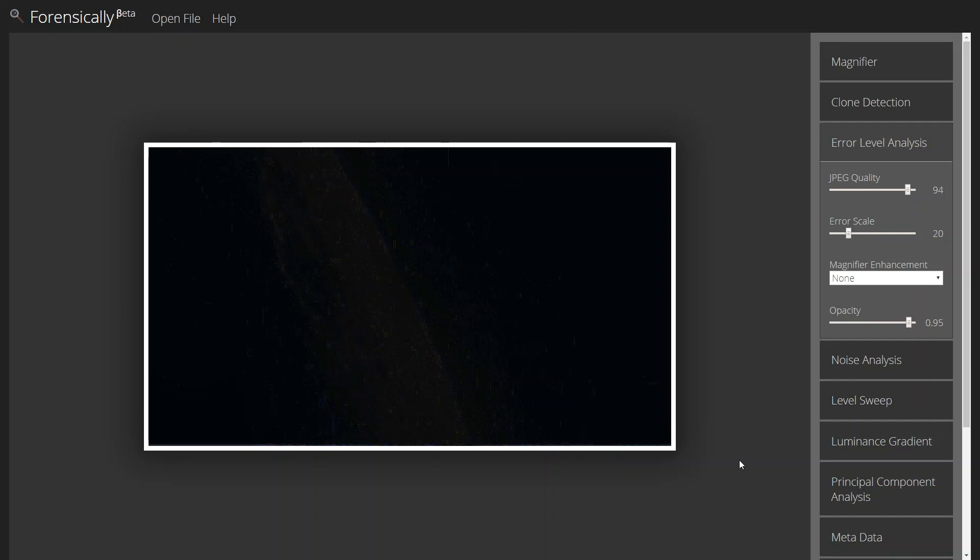If there had been anything altered to this, it would stand out because the digital signatures would change. And the ELA would bring that out for us.